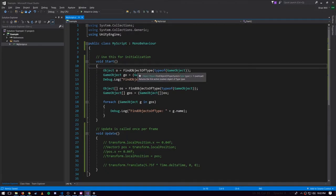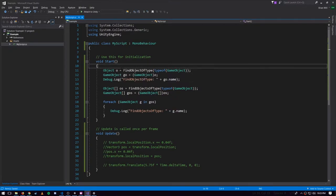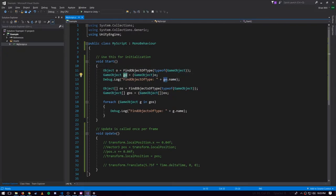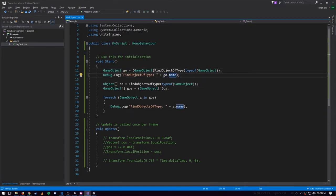This method finds all objects of a particular type. We specify the type by passing in System.Type values, and to get such values we use the typeof operator — here we're finding the GameObject type. This method always returns an Object regardless of what we're looking for, so as far as the compiler knows we're getting back an Object. But because we know at runtime it's going to be a GameObject, we can immediately cast it to type GameObject. We can skip those separate lines — I was just being explicit for clarity. Now we have a GameObject retrieved by this method and we log it by printing out its name, since every GameObject has a name.